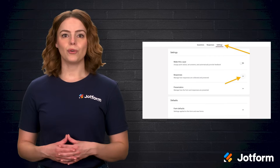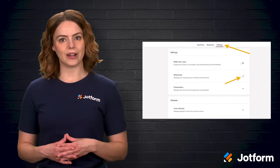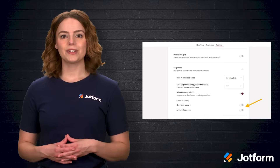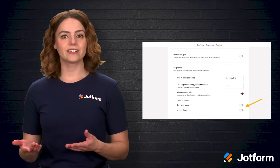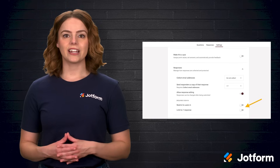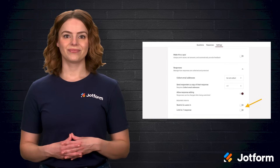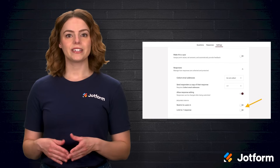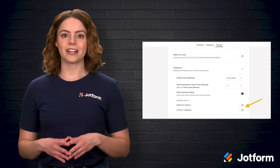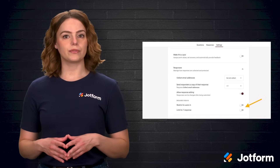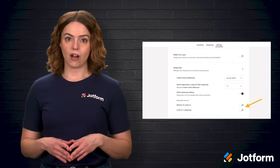Second, you'll want to go to the Settings tab and click on the arrow next to Responses. Third, look for the setting that says Requires Sign In. There are two settings there that you'll want to toggle to the off position. The first one says Restrict to User In, and the second one says Limit to One Response. Make sure both of these are turned off.